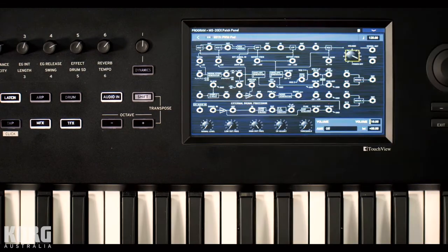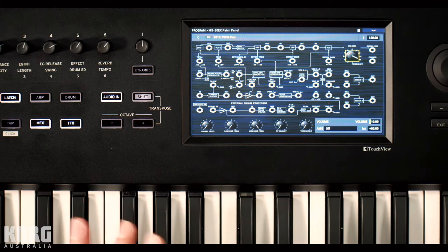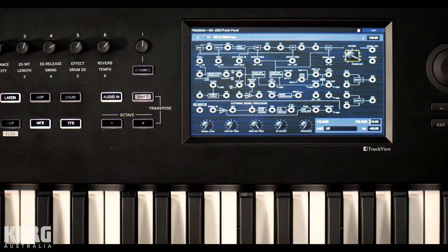And one of the cool things you could do with the original MS-20 was plug in an external audio source. And it would figure out the pitch of the audio being plugged in and convert it to a controlled voltage signal, which you could route to the oscillators and actually play the synth using an audio source instead of the keys.